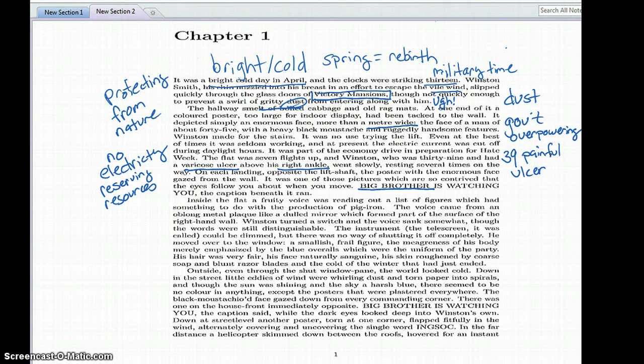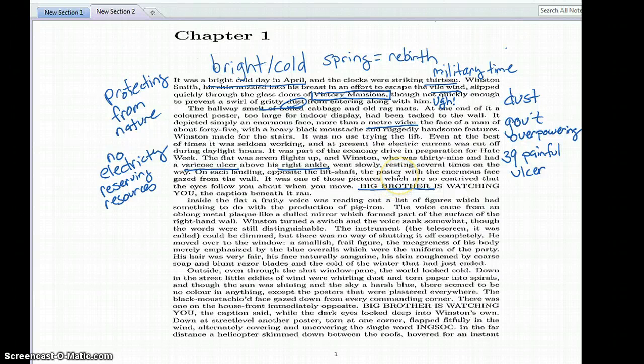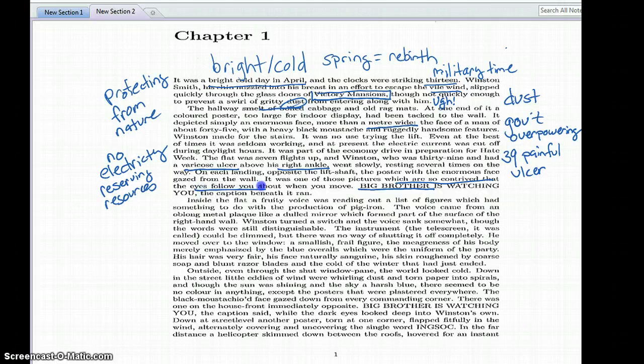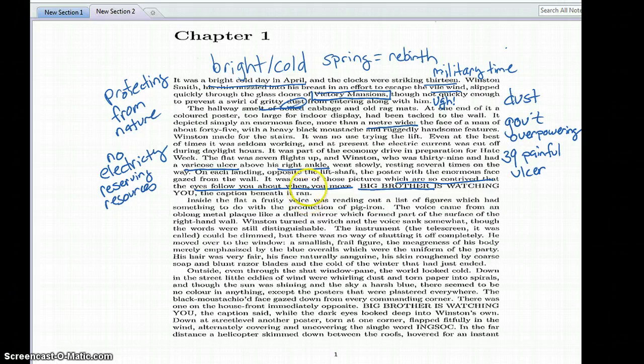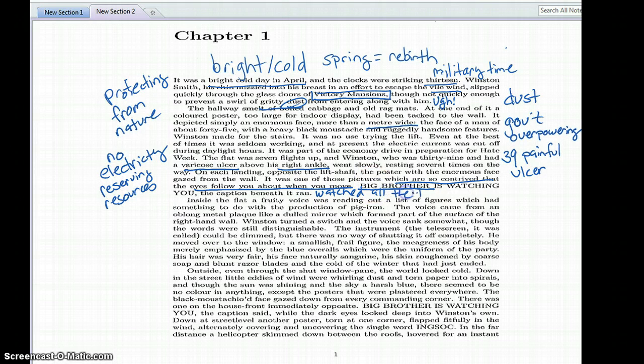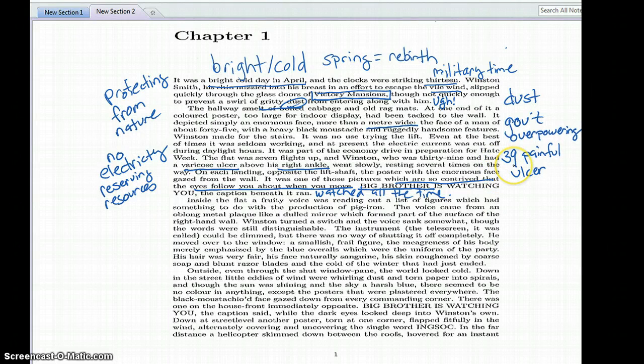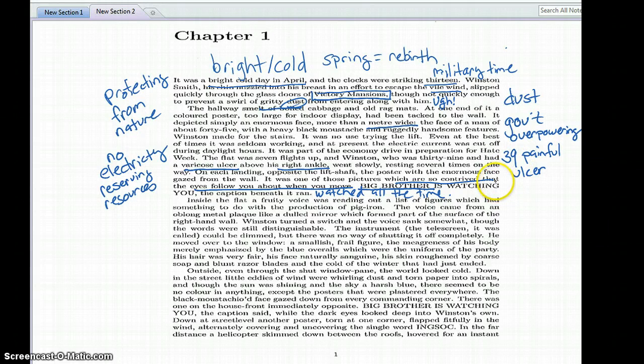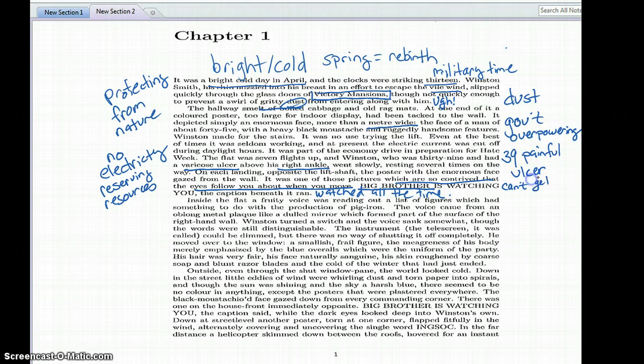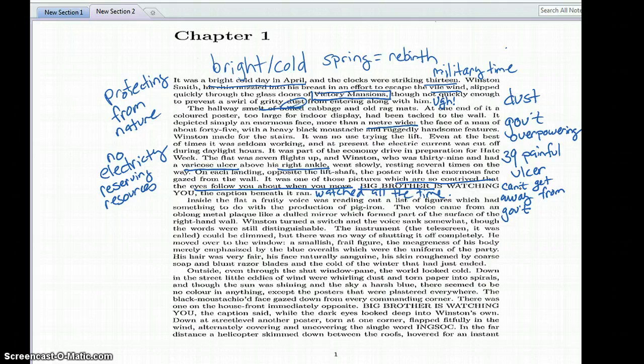Additionally we learn that Winston is only 39 years old but he has a varicose ulcer above his right ankle and it's painful. Then the poster keeps getting bigger and the face is gazing at him, and it talks about how the picture is created in such a way that the eyes follow you when you move, so it gives that sense of being watched all the time. And then you have this caption, Big Brother is watching you, which is almost threatening in a way, like government is constantly watching you, you can't get away from the government.